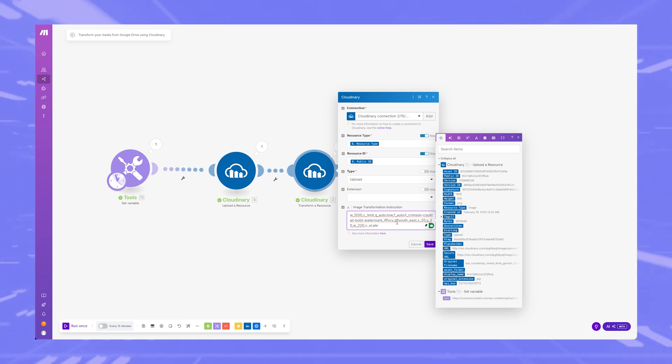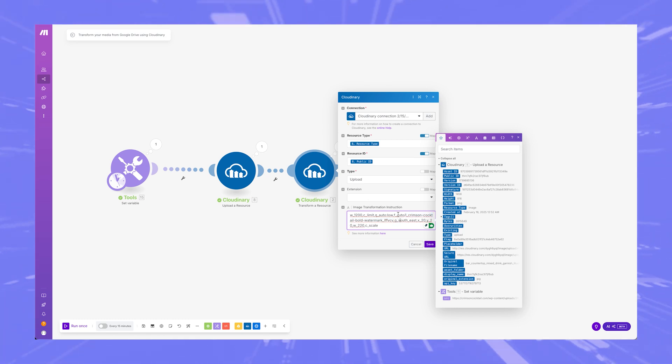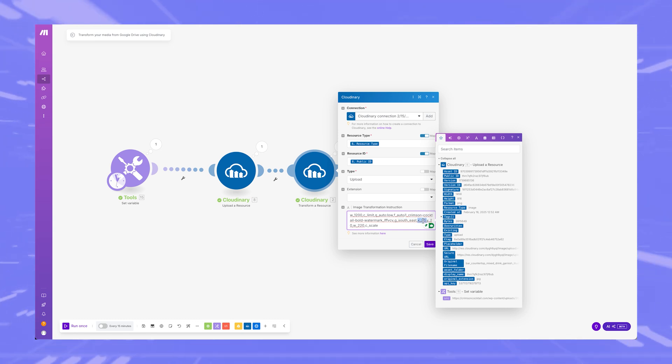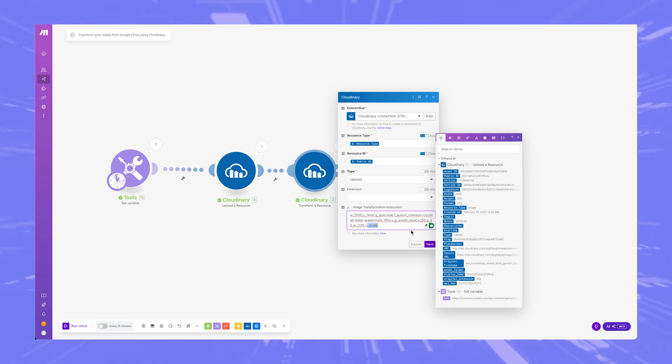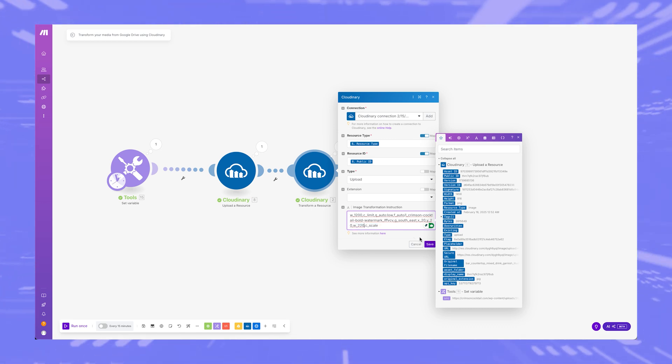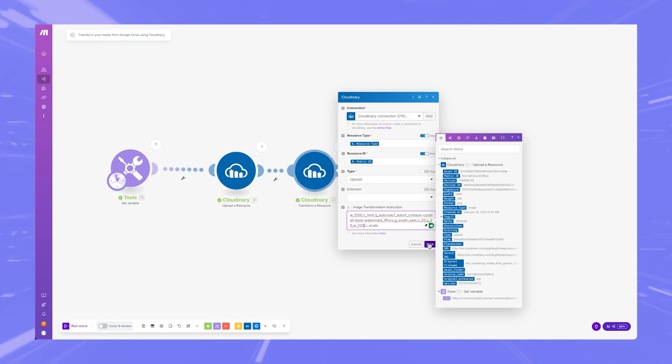And then this tells the whole thing that I want the watermark on the lower right side, 20 pixels from the edge. And I want it to scale it down. So scale it down to 220 pixels max width. Perfect. So that's exactly what I want. Click save.